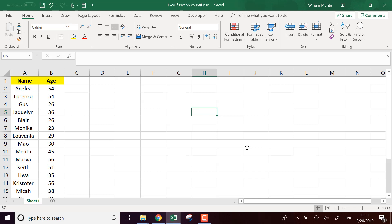Hello Excel Champions, it's William aka DrExcel. Today I'm going to show you how to use the Excel function COUNTIF.